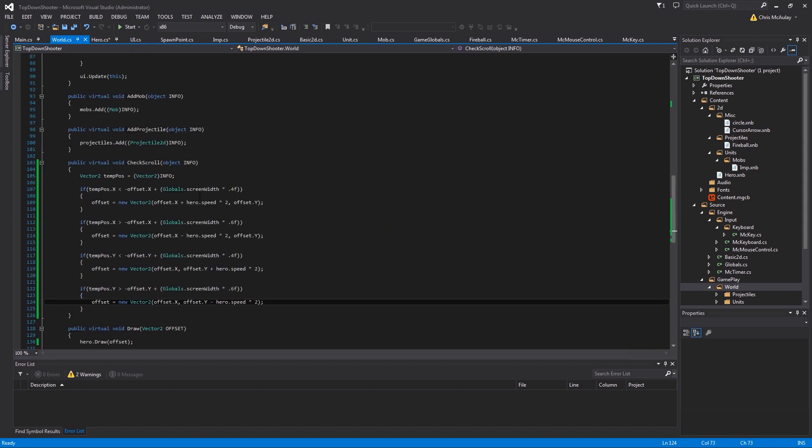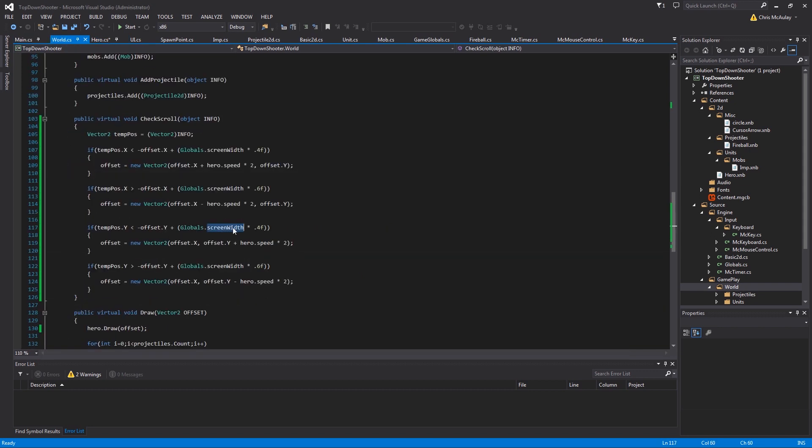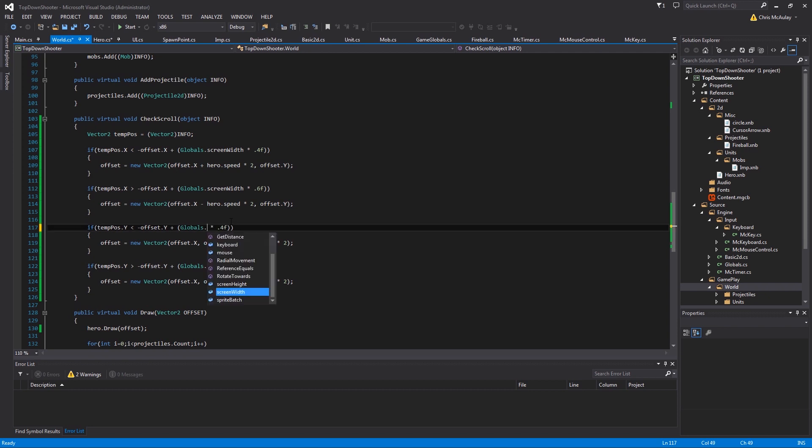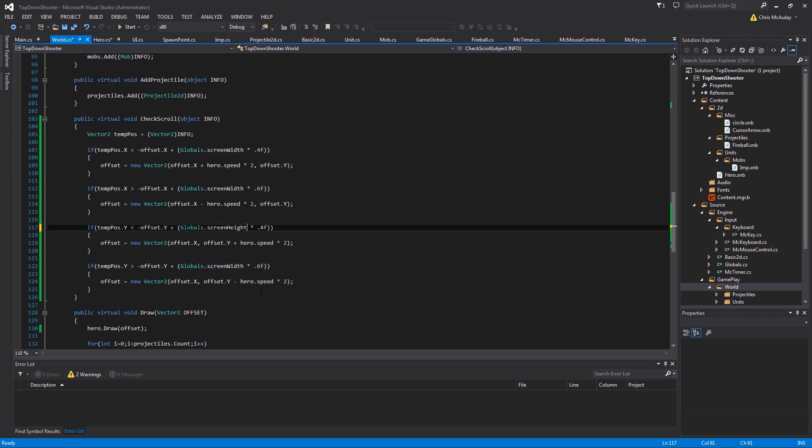And then here, let's see. Screen height. That's the problem. Mistakes are made.